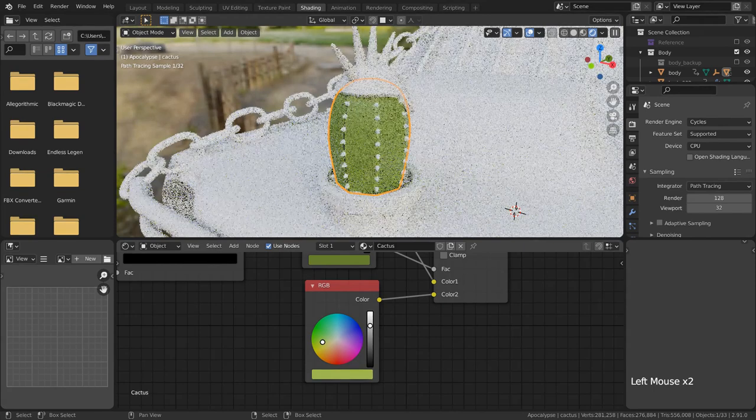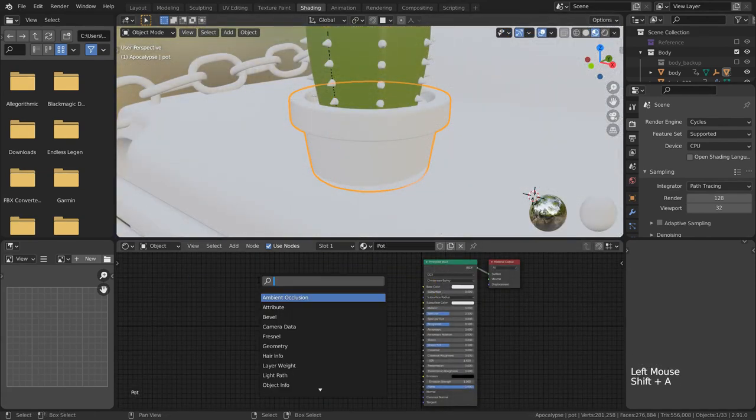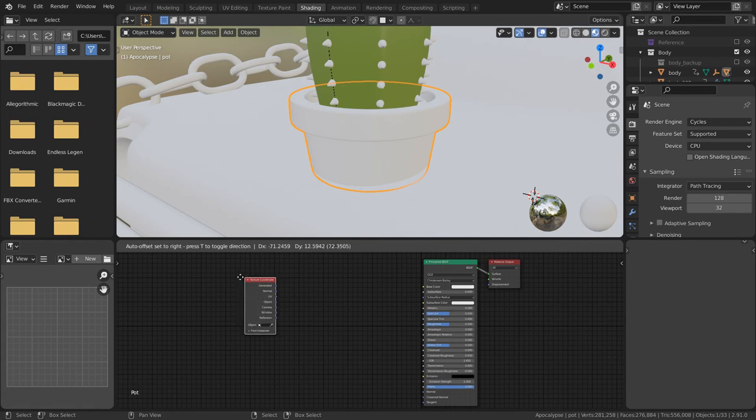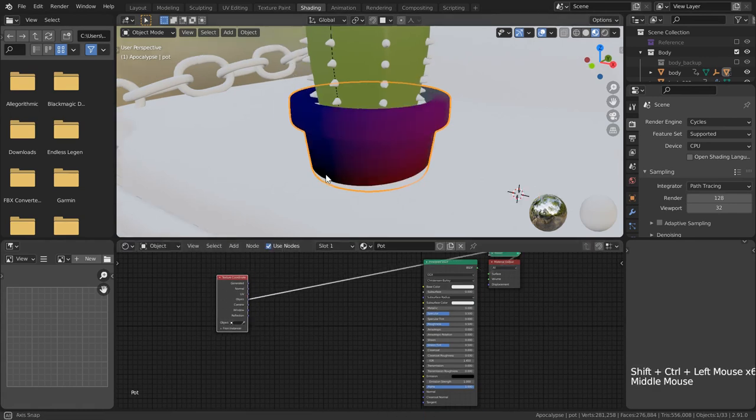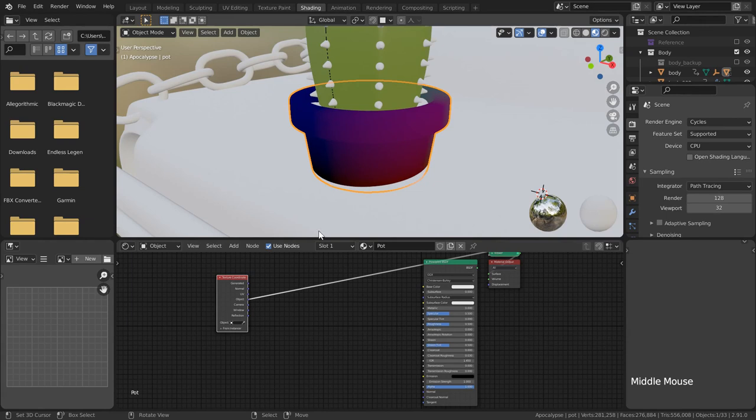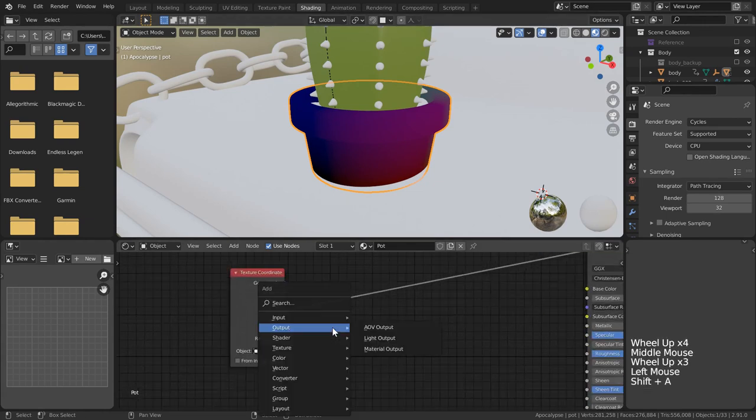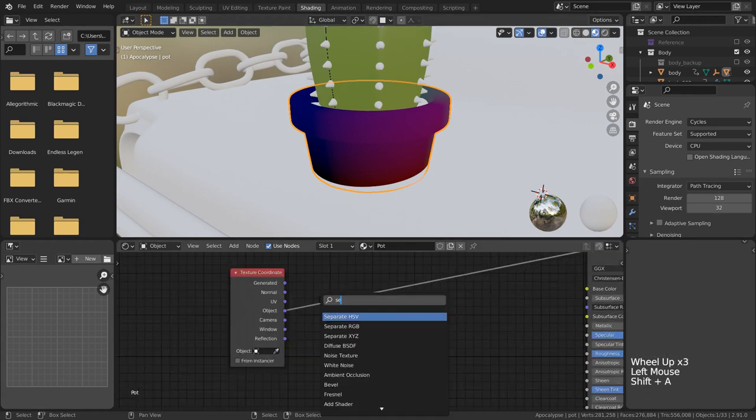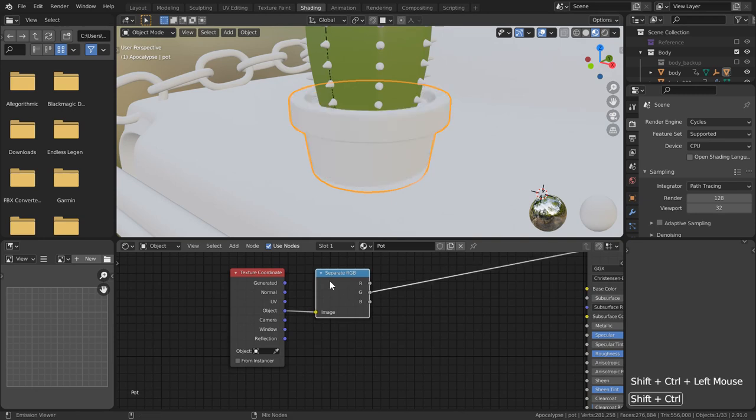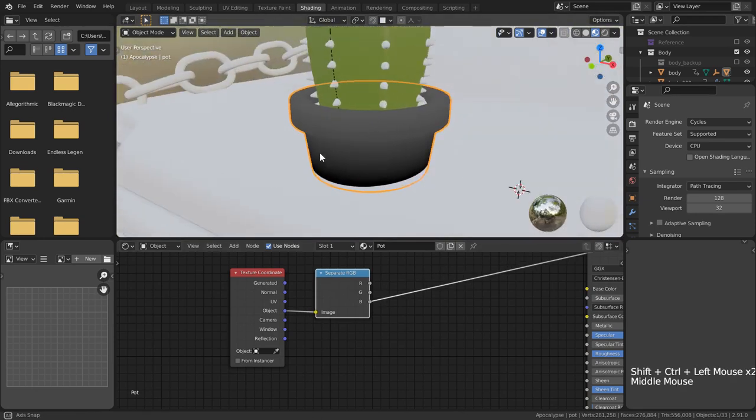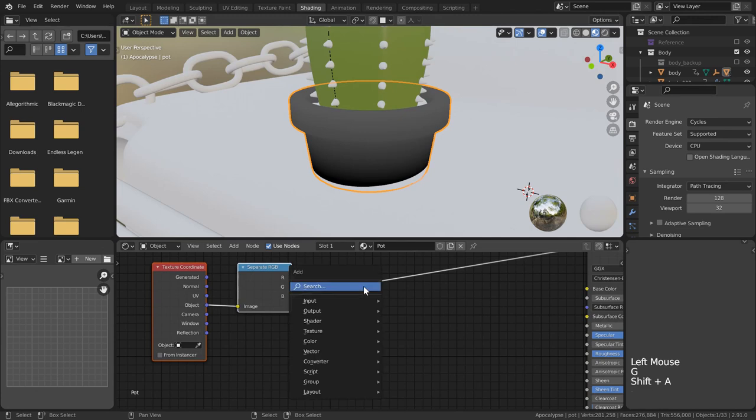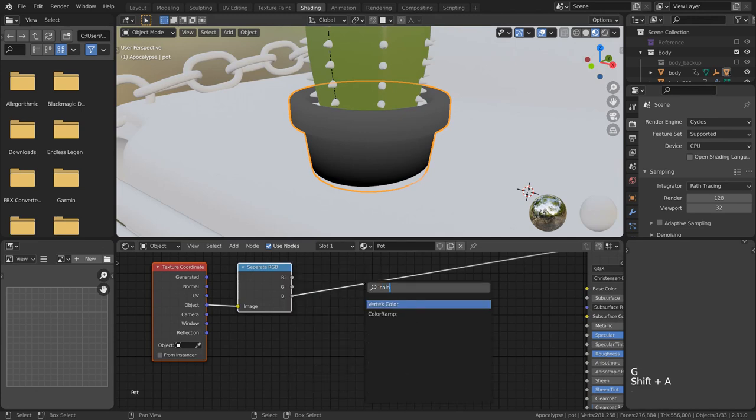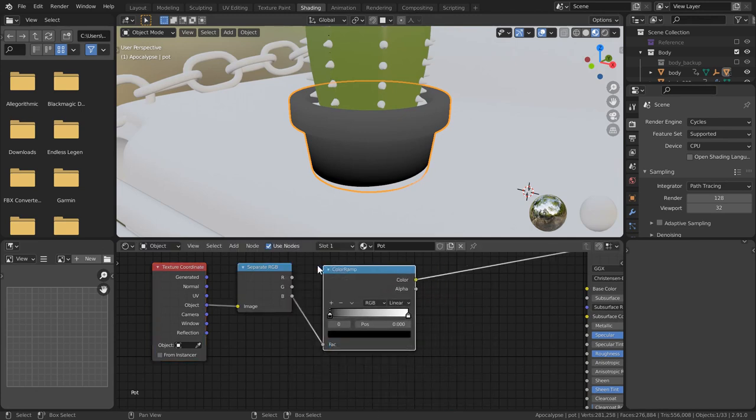Next up on our list, let's take a look at the pot. This one is pretty simple, however I want to introduce a slight color gradient to give it a little bit more stylization. Let's start with the texture coordinate node again, but I want to use the object socket this time.